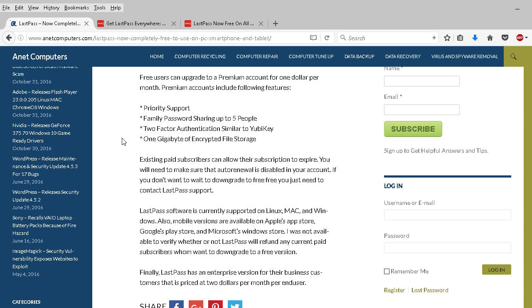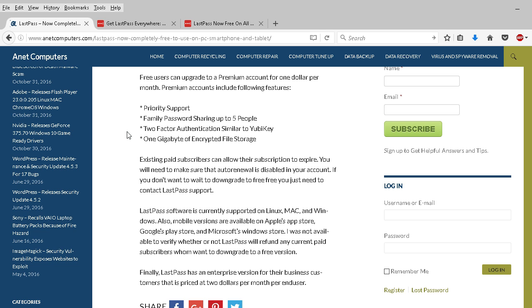They have a premium version for basically home users that is a dollar per month. If you're a free user, you can upgrade to that. And then these are the features in the premium account: priority support, family password sharing up to five people, two-factor authentication similar to YubiKey, and one gigabyte of encrypted file storage.